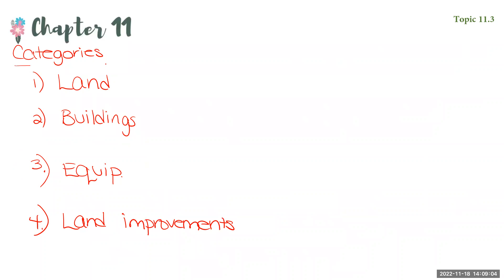So when you are purchasing a new plant asset, it's going to be debited to one of these four accounts.